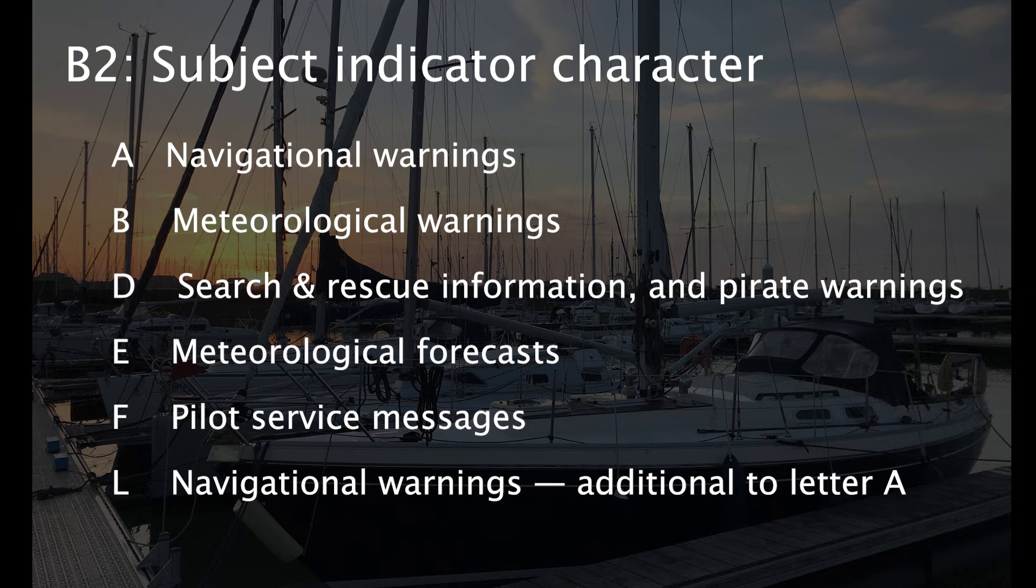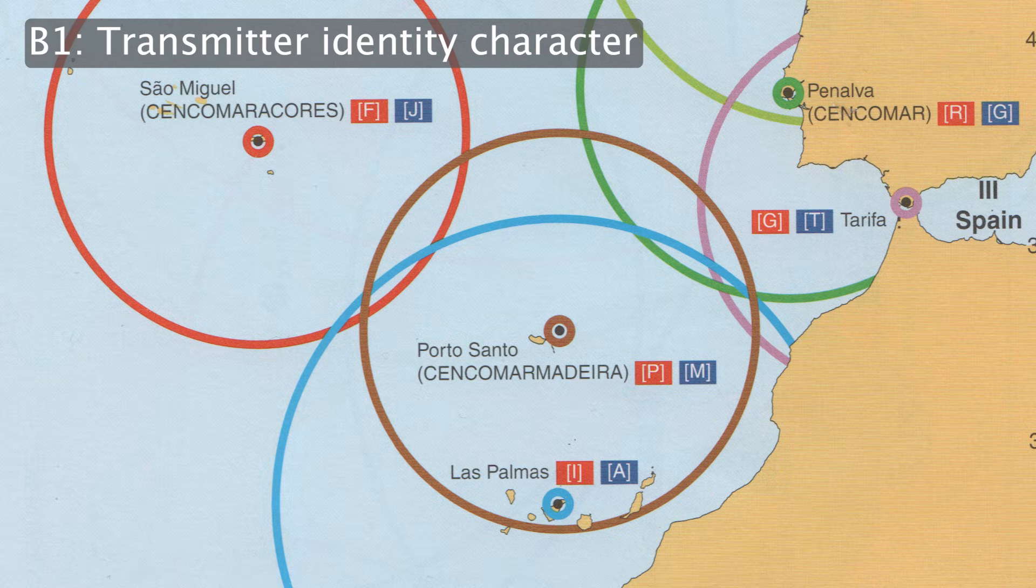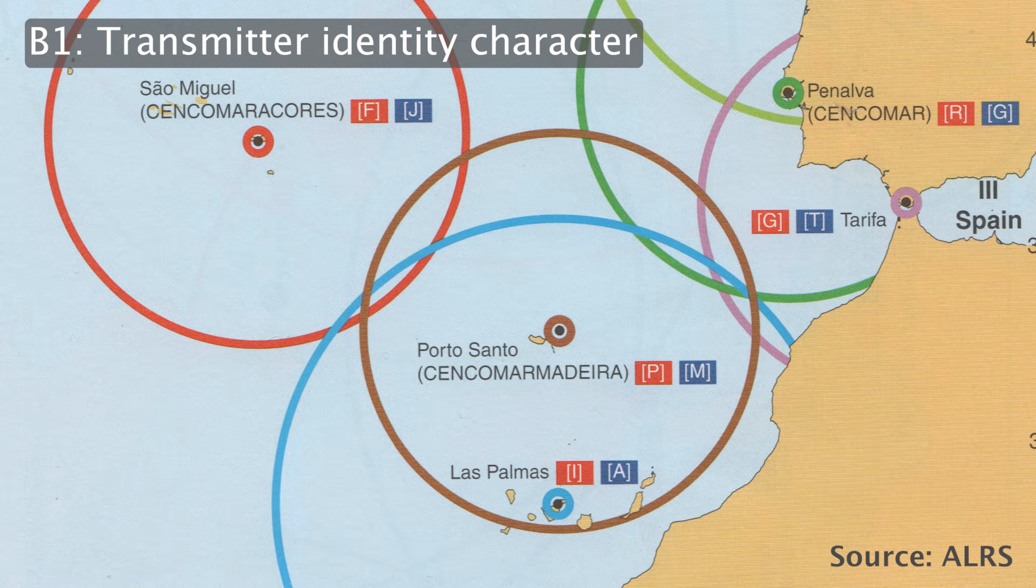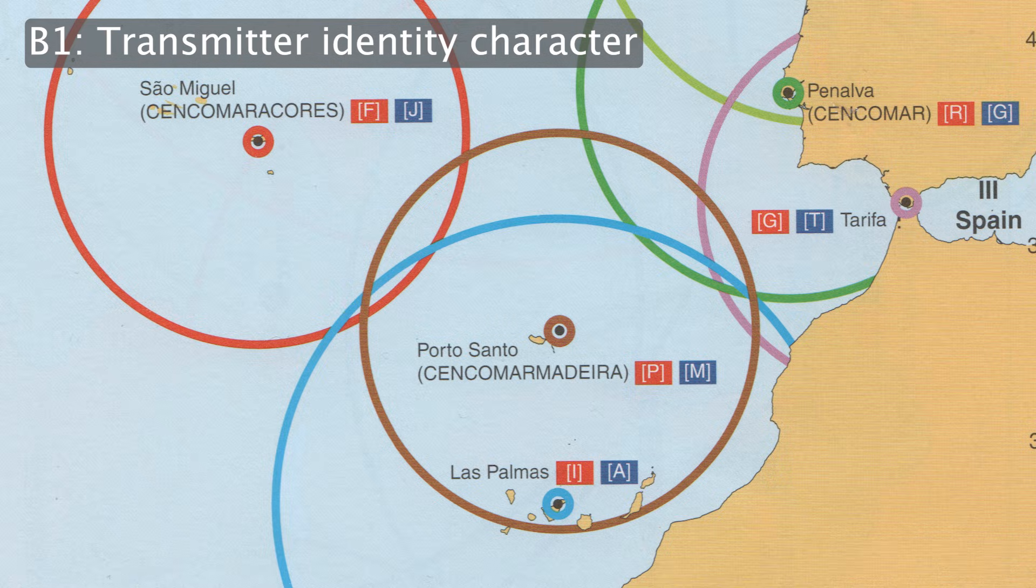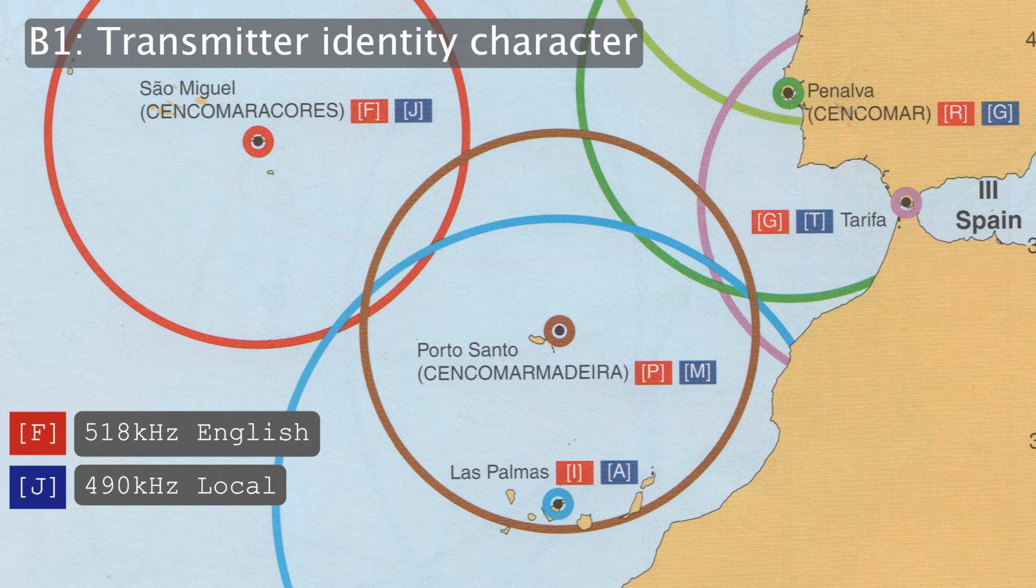Next to navigational warnings, meteor warnings and forecasts are the most common types of messages received on Navtex. A transmitter ID is assigned to every transmitter. Here we see the ones for a part of the Eastern Atlantic. The one located on the Azores has the letter F, but also a J. The letters shown in red are for transmissions in English on 518 kHz. The ones indicated in blue are for transmissions in the local language, on 490 kHz.